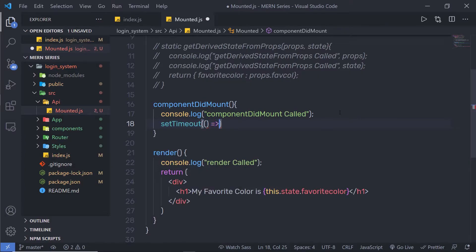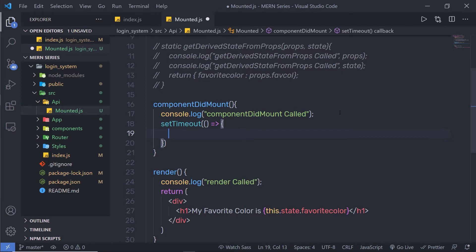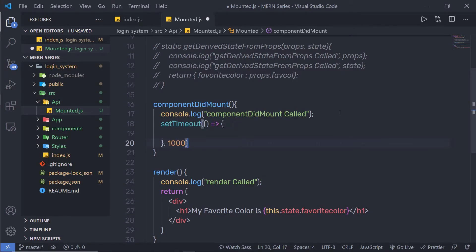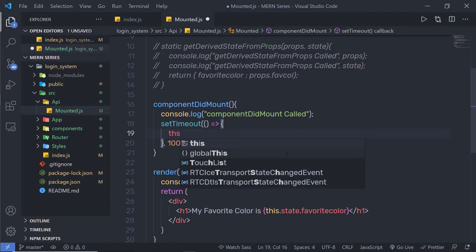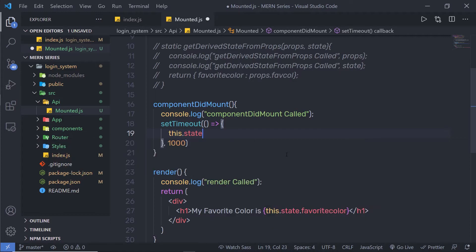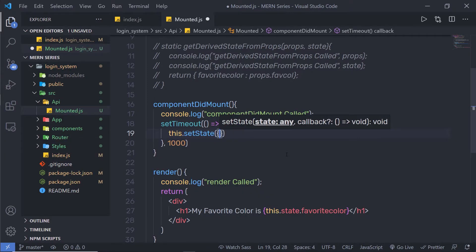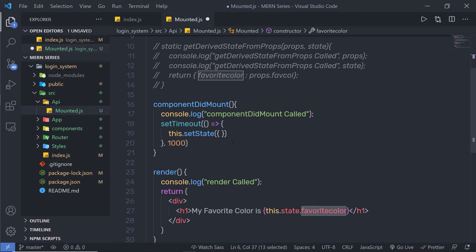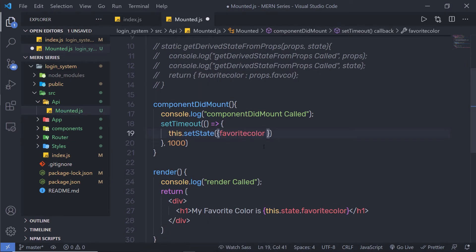Inside setTimeout, I'm going to call a callback function and execute it after one second, so I'll say 1000. Inside this callback function, I'm going to call setState and pass curly braces. I'm going to change the value of the state property called favoriteColor and change it to yellow.